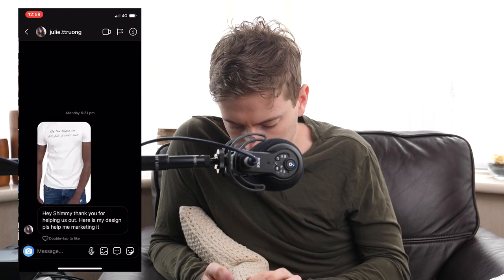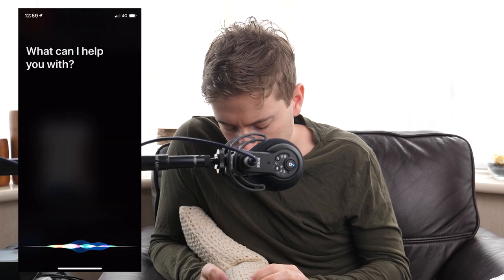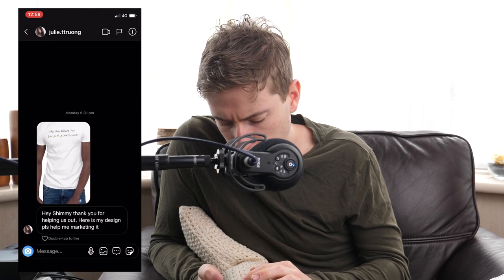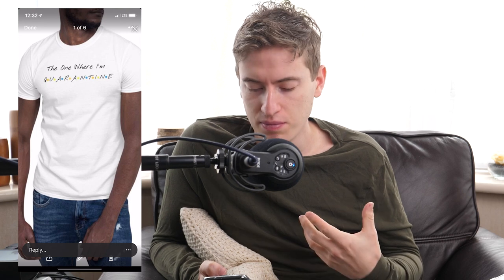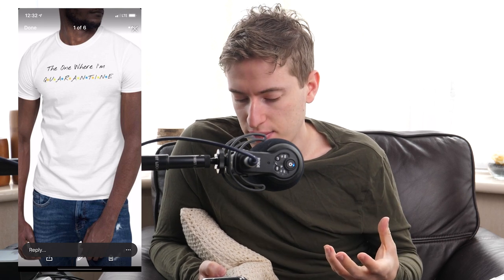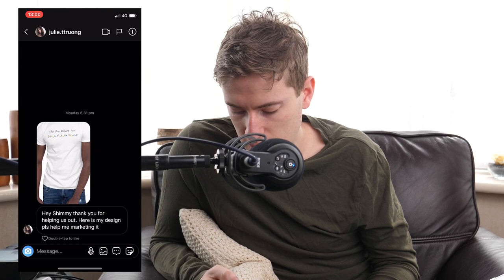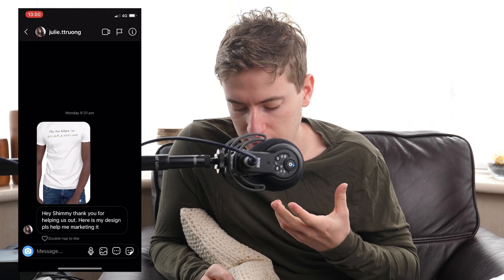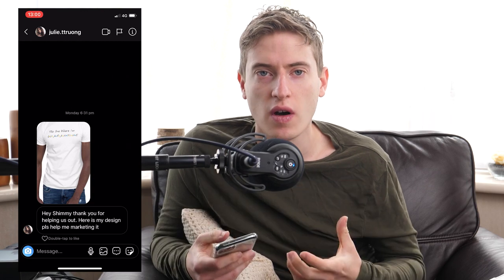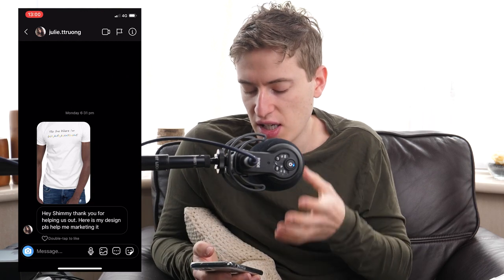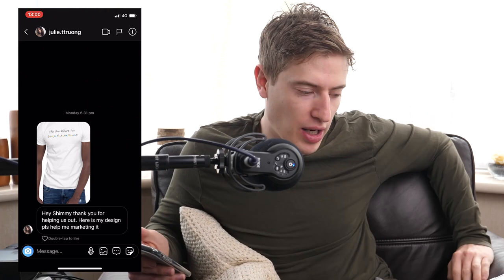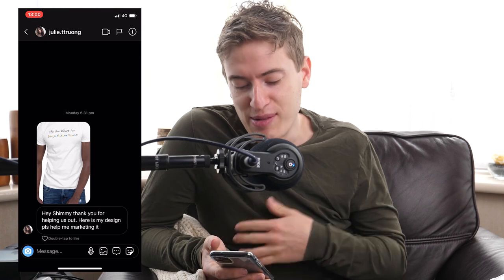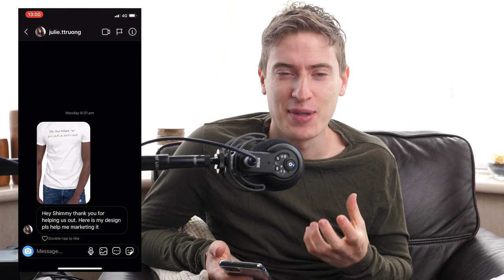Next is Julia. 'Hey Jimmy, thanks for helping out. Here's my design.' It's 'The One Where I'm Quarantined.' I have a feeling a lot of these designs are going to be based around quarantine. It's annoying because you can't target it — this isn't a niche, this is a pandemic. This is not something you can target. I'm not telling you off, I'm just making the point. It's like making a t-shirt that says 'I'm a man' and then making an ad — there's no target there, no demographic, no niche.